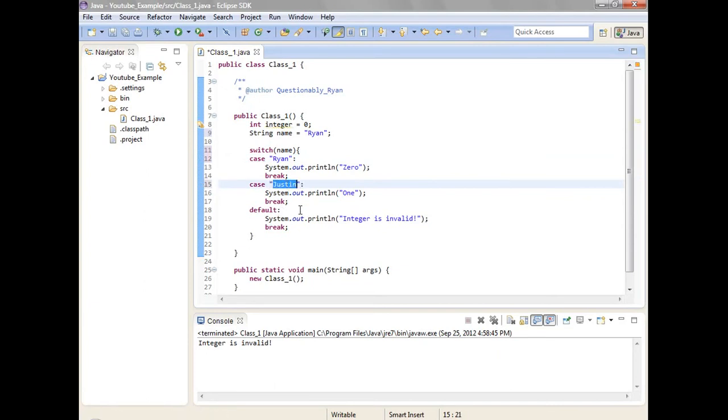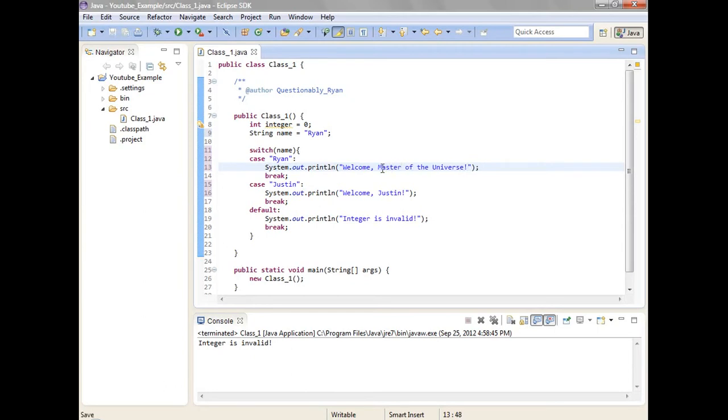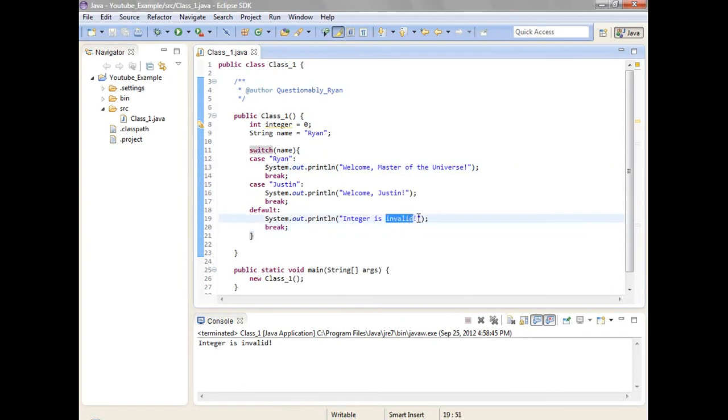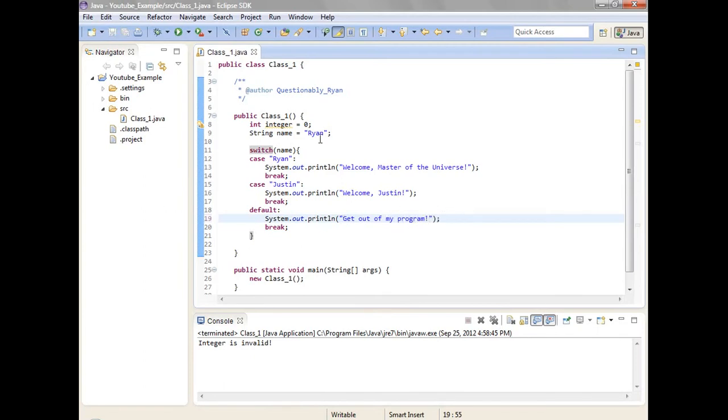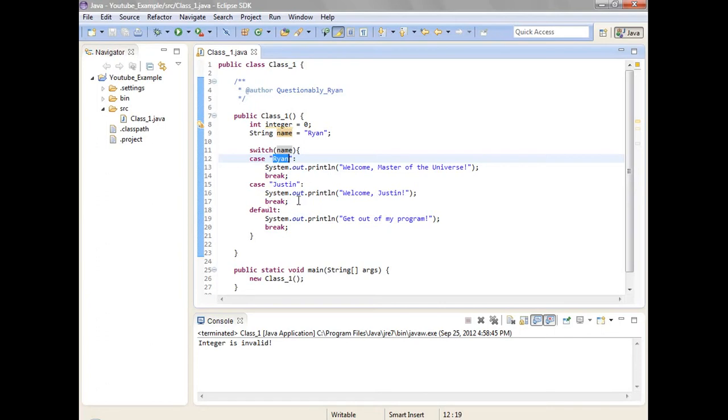Welcome Justin. Owner of the universe. No, master. Because you know I've got to have an ego. Get out of my program. So the string name, it's like switch name. So just in case name is equal to Ryan, then just welcome master of the universe boss. Which you know, funny accent and all. I sound even weird to myself.